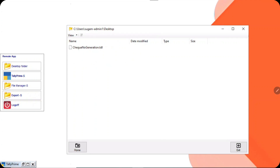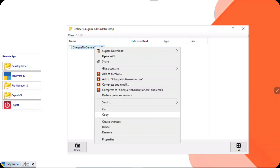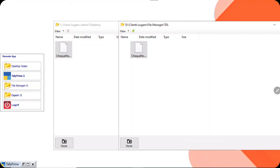This is your TDL file. From the desktop folder, you need to copy this file to the TDL folder. Right-click the TDL file and click copy. Go to the TDL folder again from the file manager and paste the file there. Once the file is pasted, the upload part is completely done.